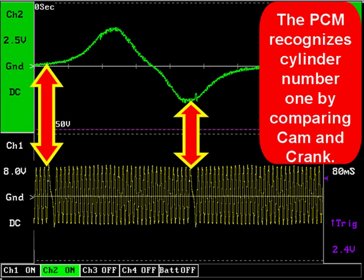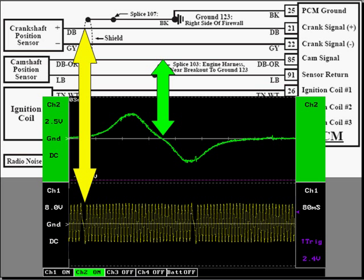The PCM recognizes cylinders by comparing the cam and the crank. In this example, the crankshaft in yellow has a signature in it. The camshaft in green goes high then low. When those two match, the computer knows that it's on cylinder number one. So when testing PCMs, you have to ensure that you have good cam and crankshaft position sensors.